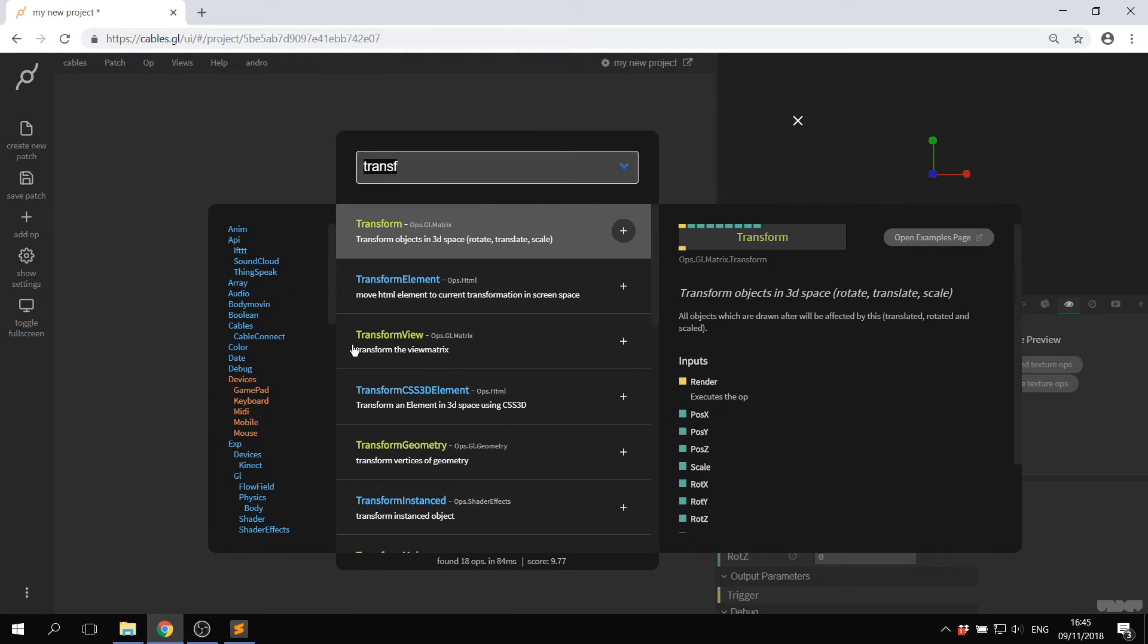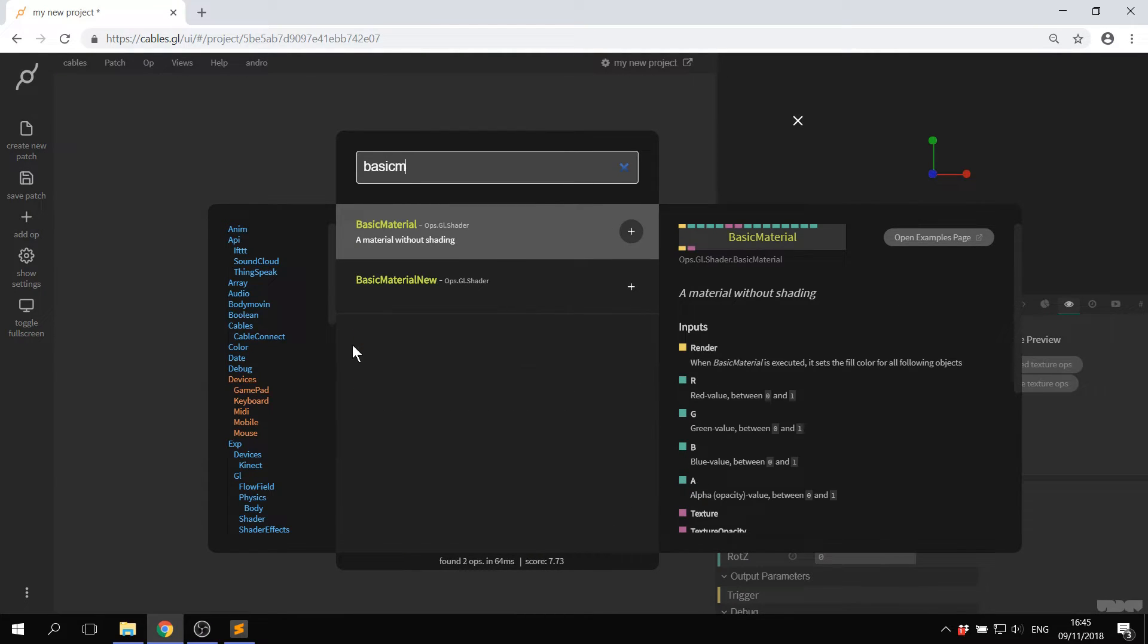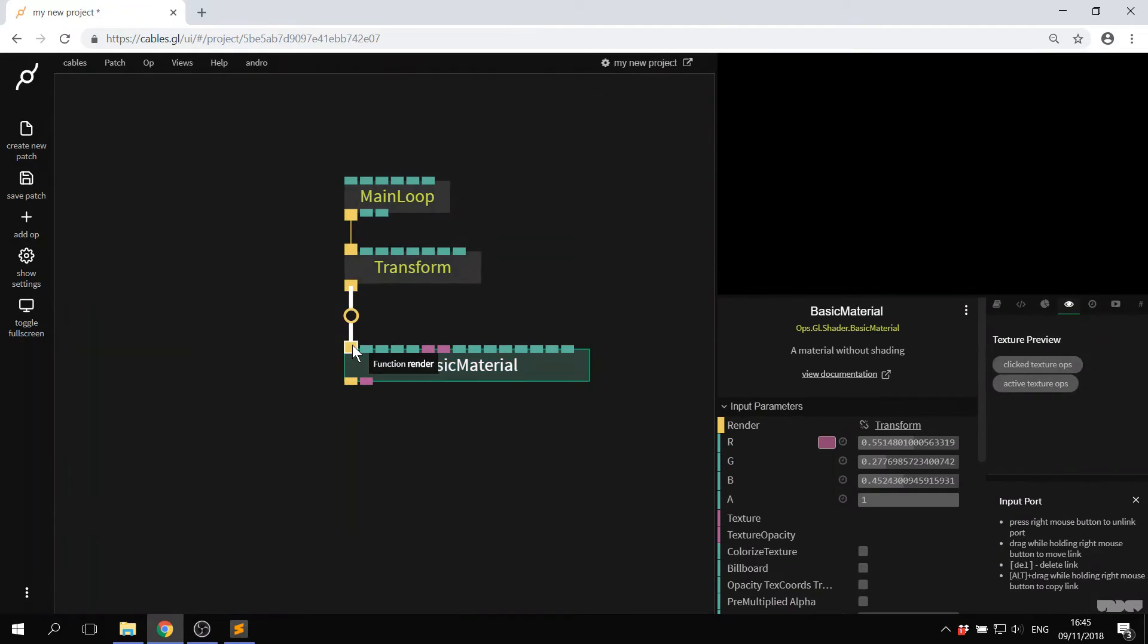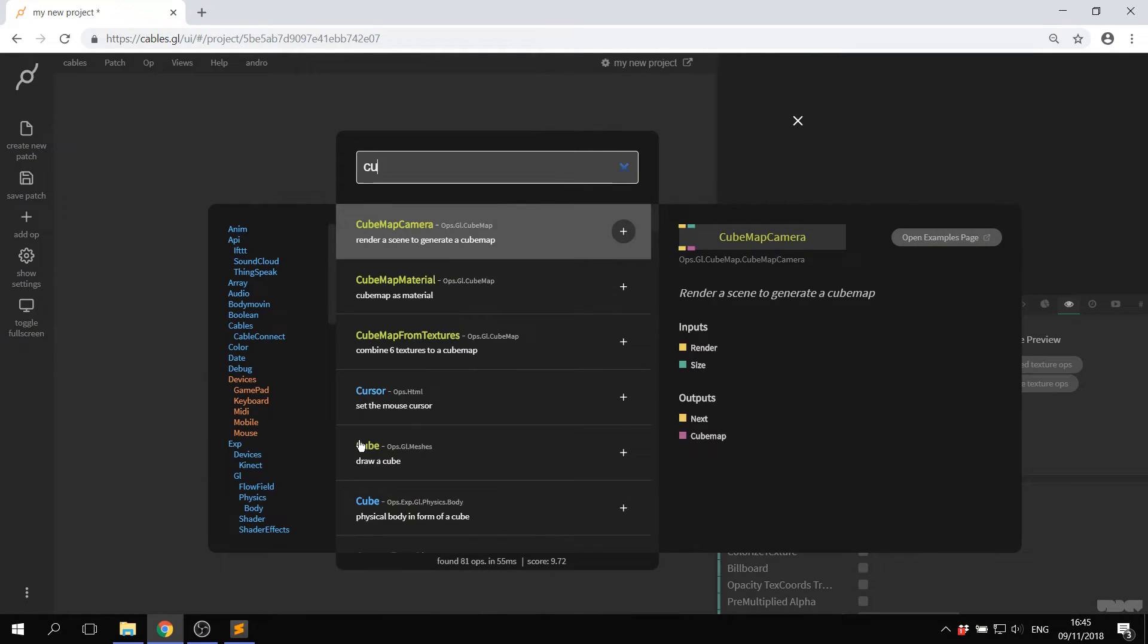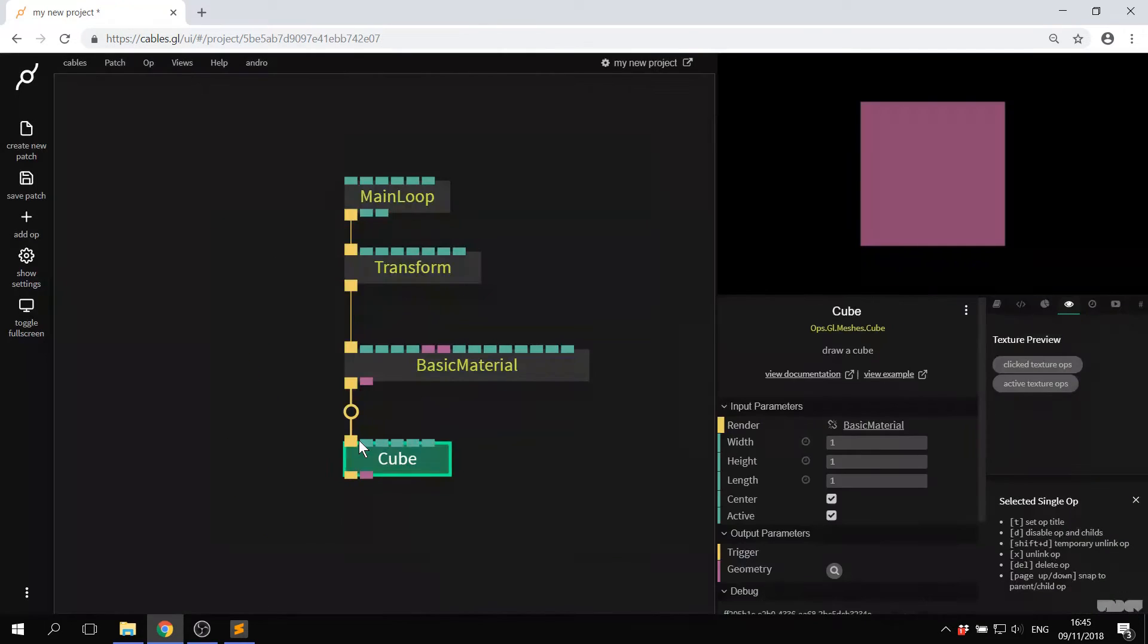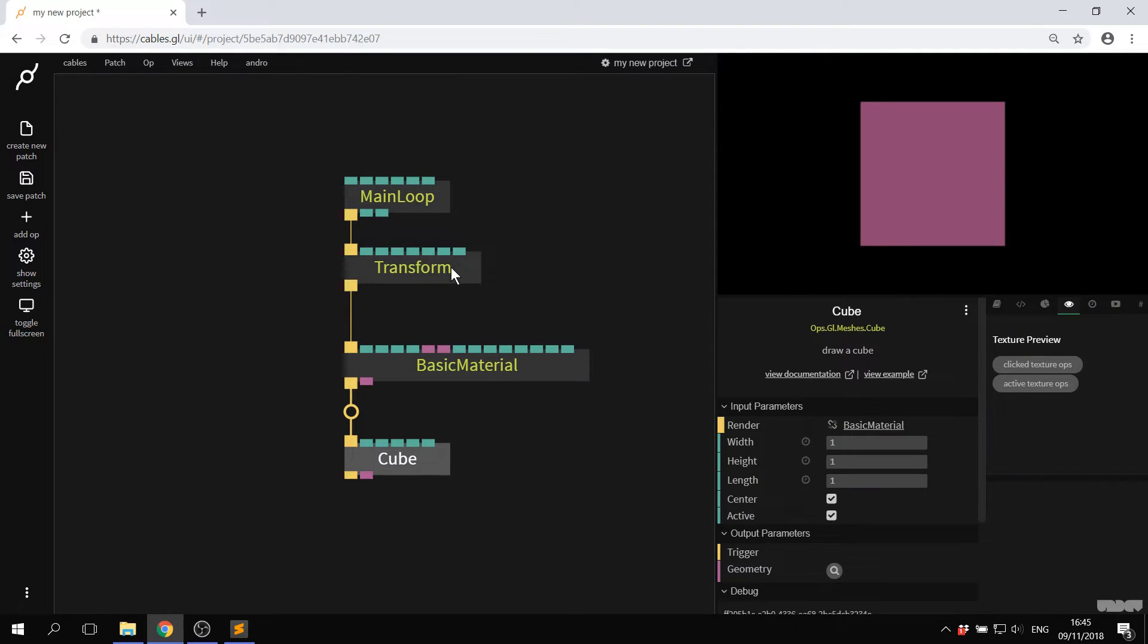Now I'm going to type in basic material, press enter. And then I'm going to type in cube. And I now have a cube on the screen.